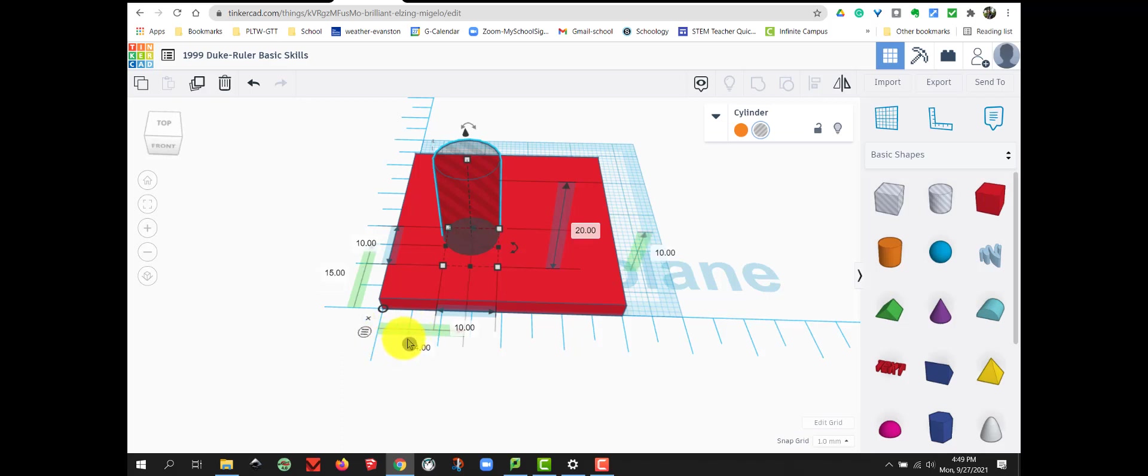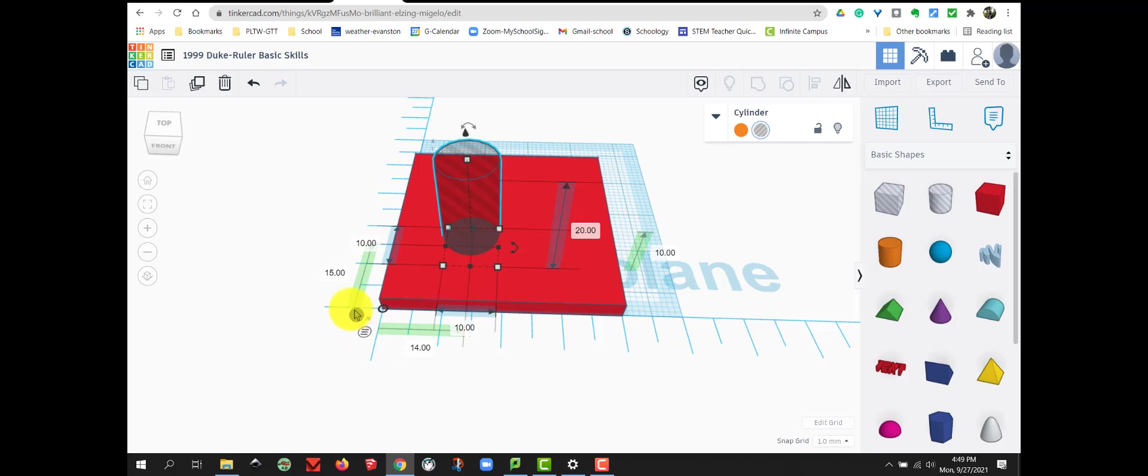you'll notice these numbers change. And now it's telling me how far the midpoint of my cylinder is away from the origin of my ruler.